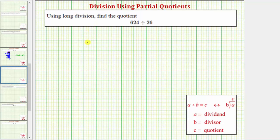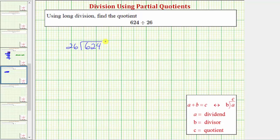So we have 624 divided by 26. When performing division using partial quotients, to keep our work organized, we'll draw a vertical line to the right of our problem. We'll record the partial quotients on the right.